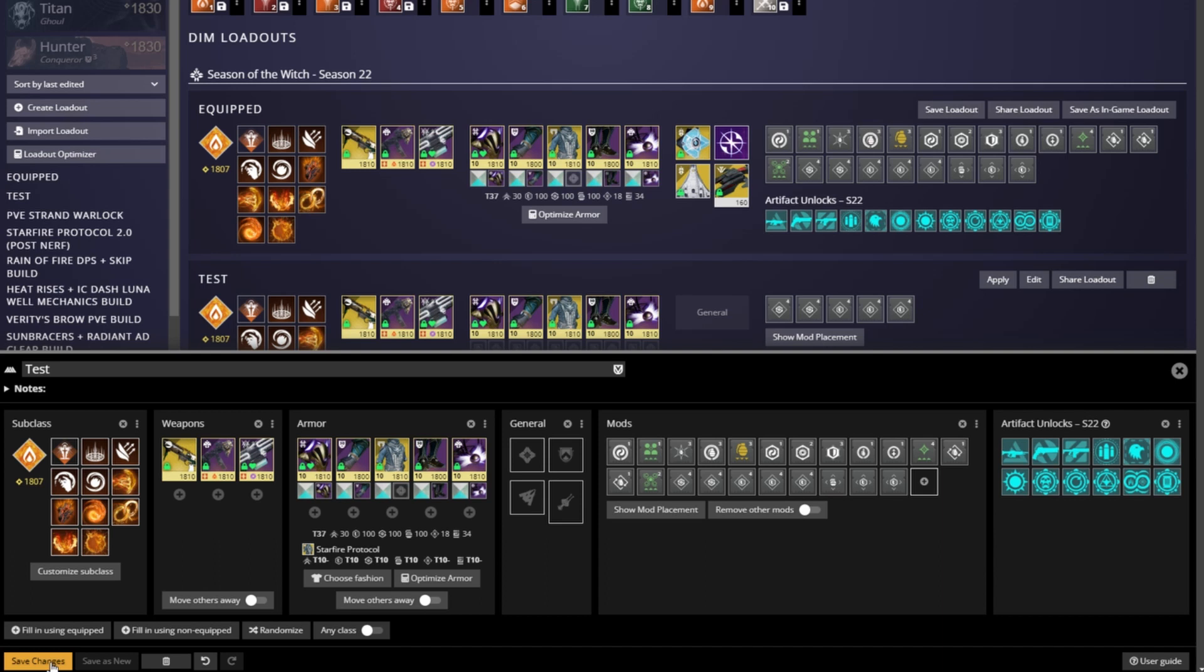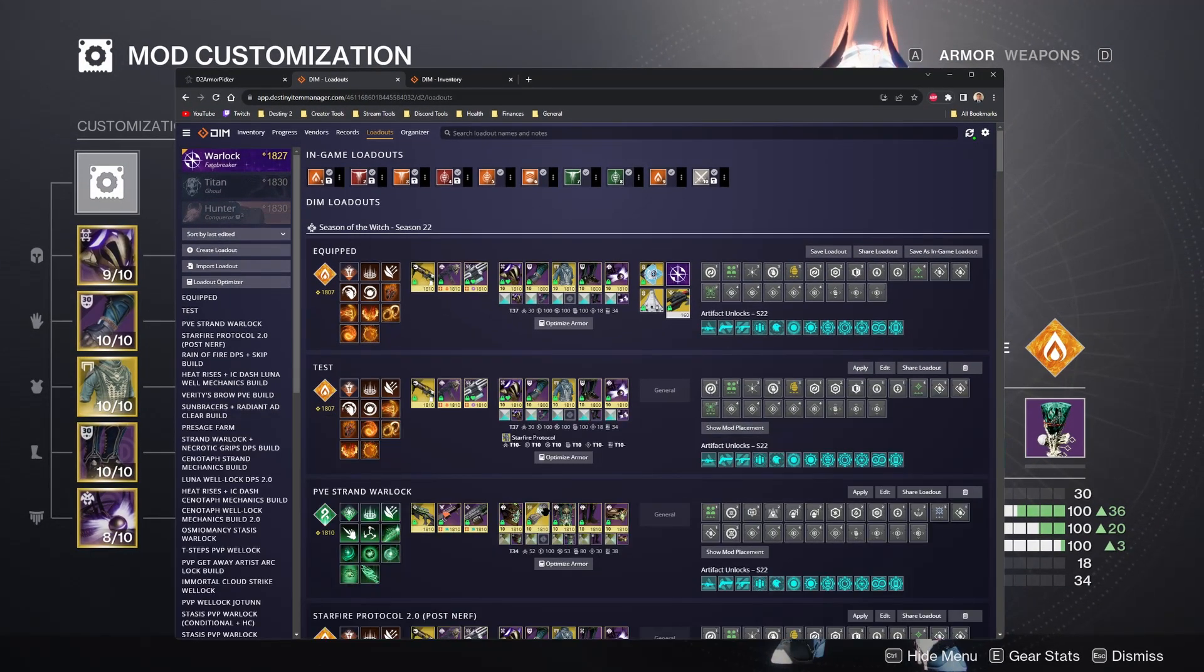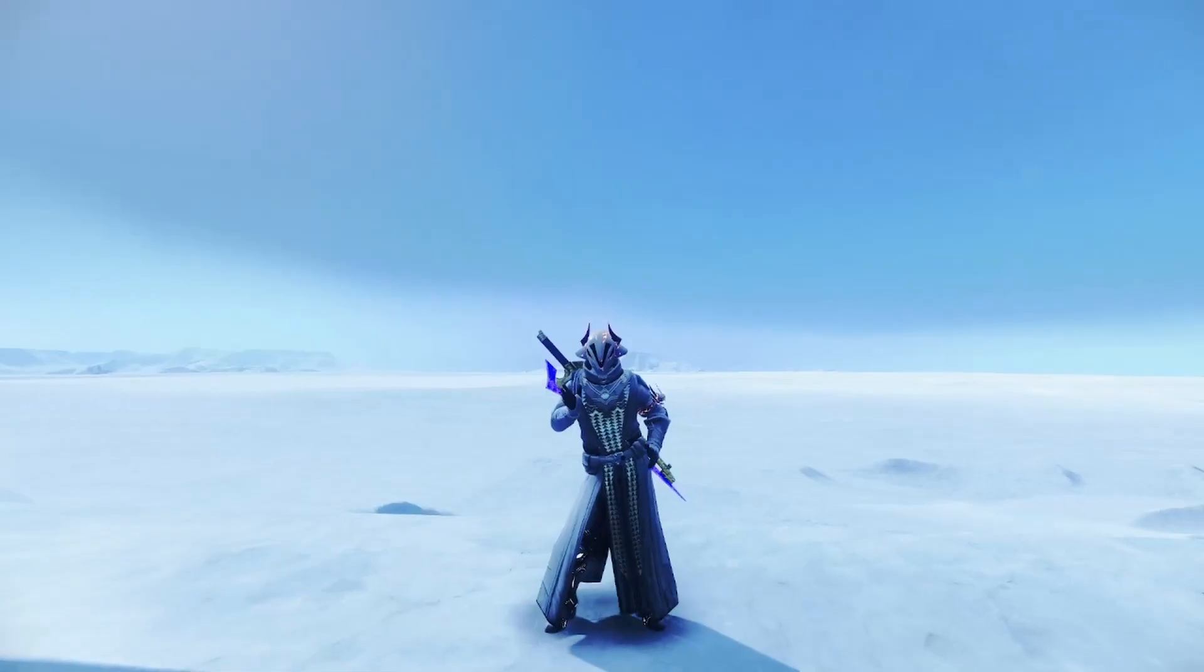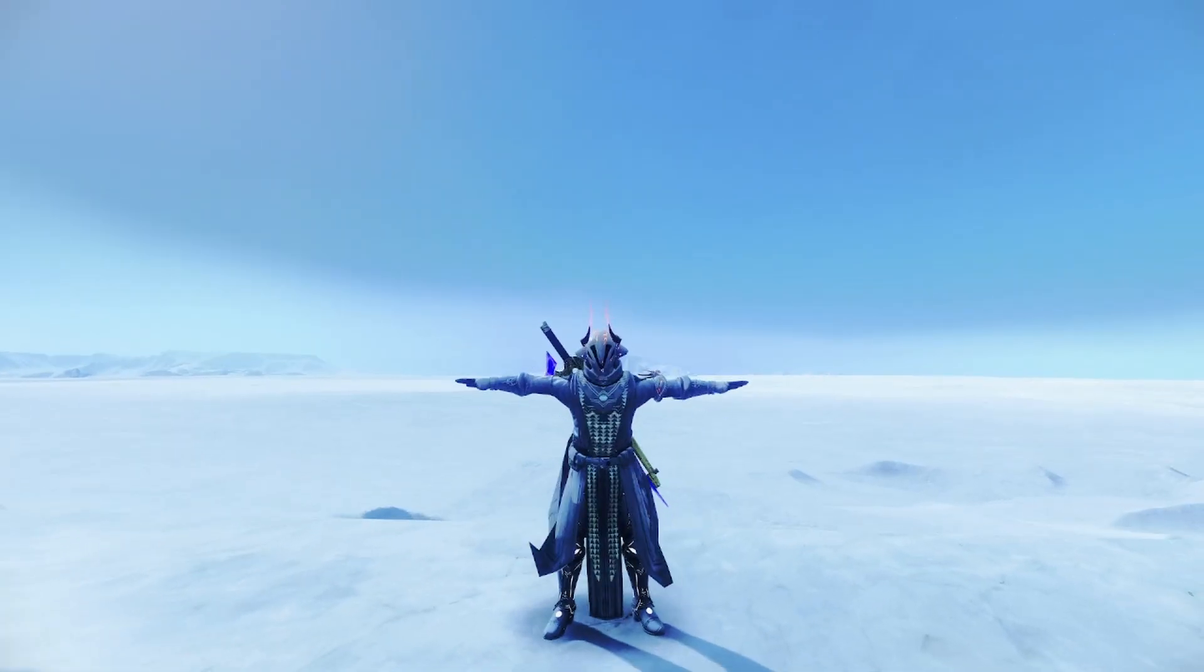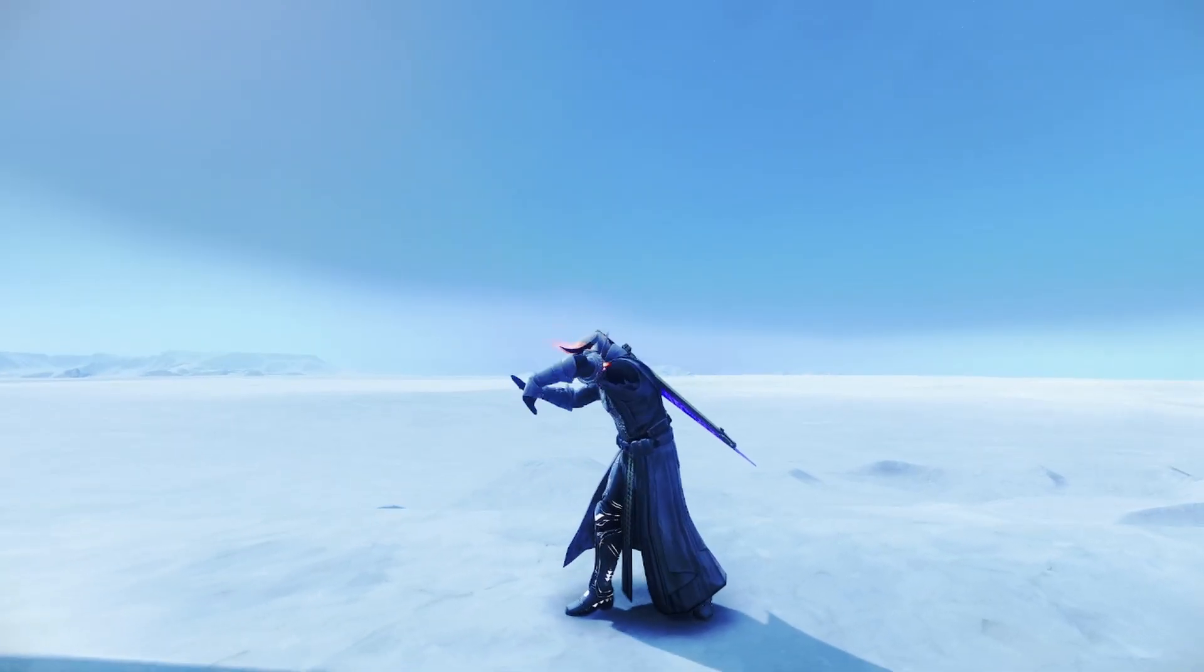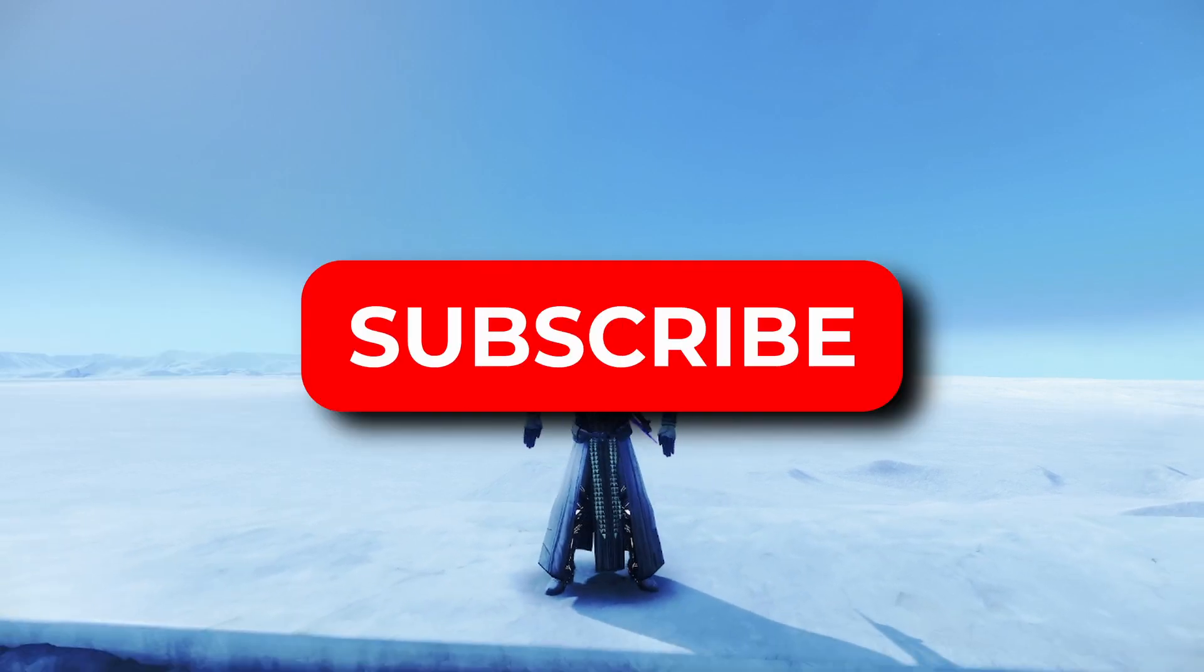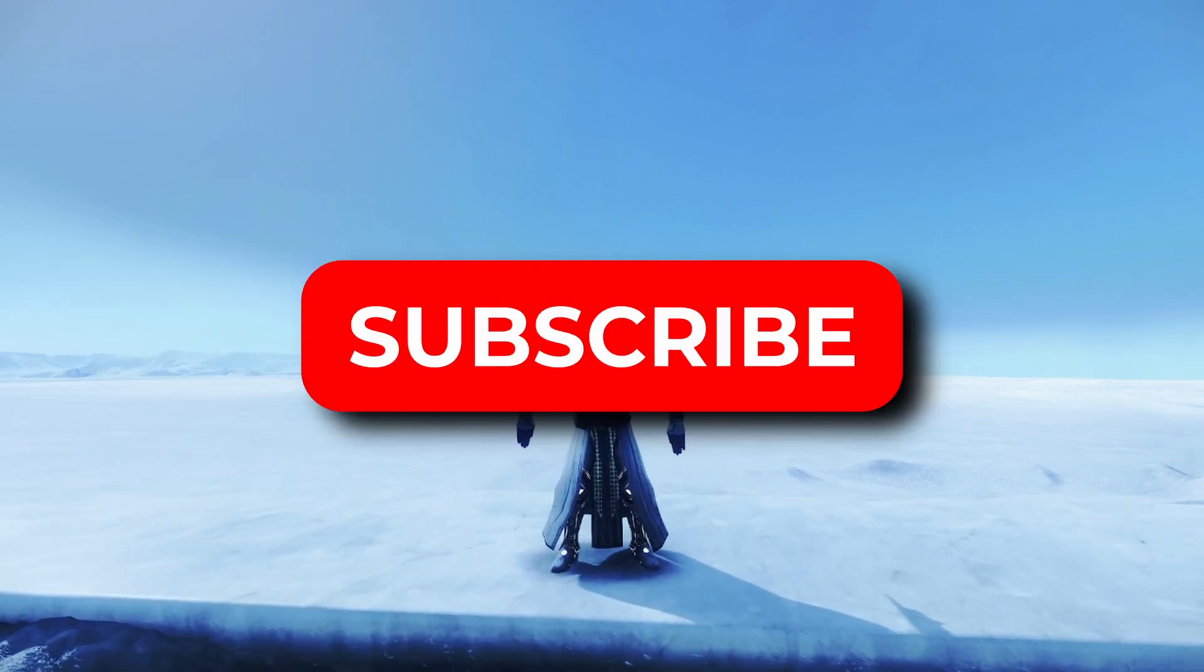And that's it, hit save and you're done. You can now apply that build to your character when in orbit or at the tower. I hope you enjoyed today's video on D2 Armor Picker. If this video helped you out, please leave a like and comment and consider subscribing to the channel for more Destiny 2 tips, tricks, and guides.